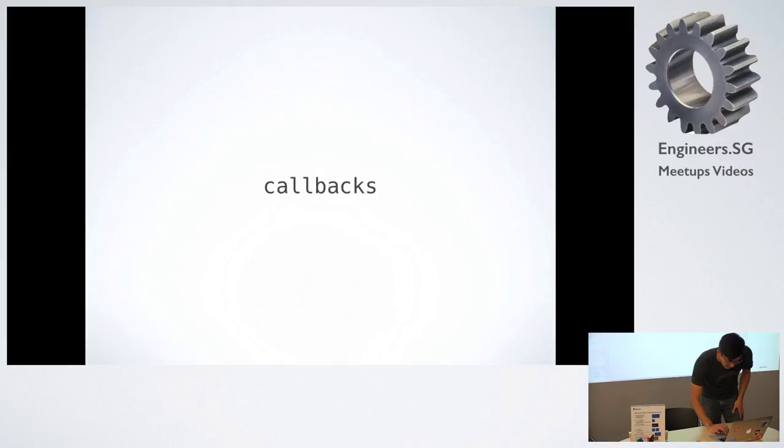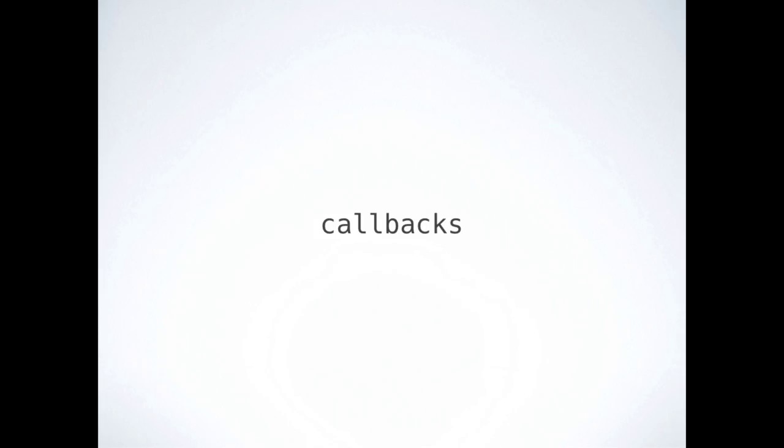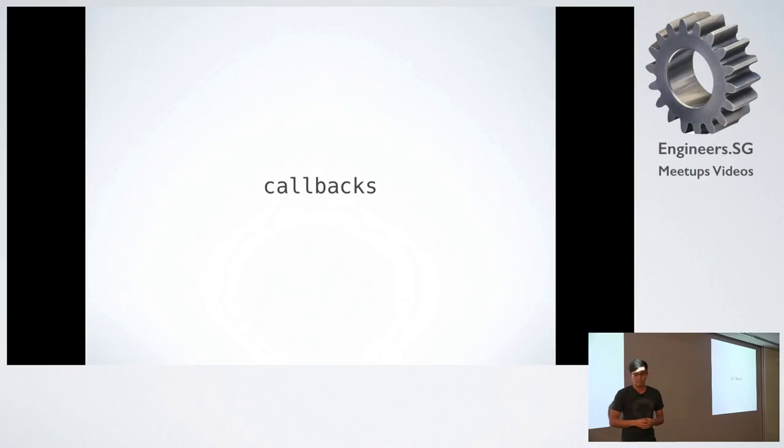My talk's more on callbacks and how it started off was, since I'm learning JavaScript, I'm trying to understand how callbacks work in other programming languages, but it's in JavaScript, and so this is my attempt at trying to make sense of callbacks.